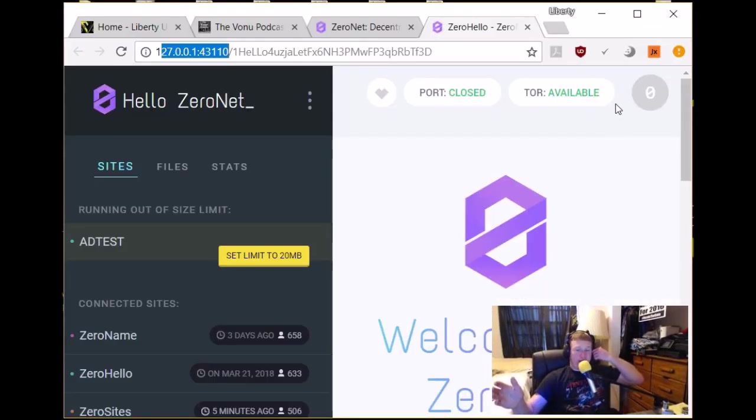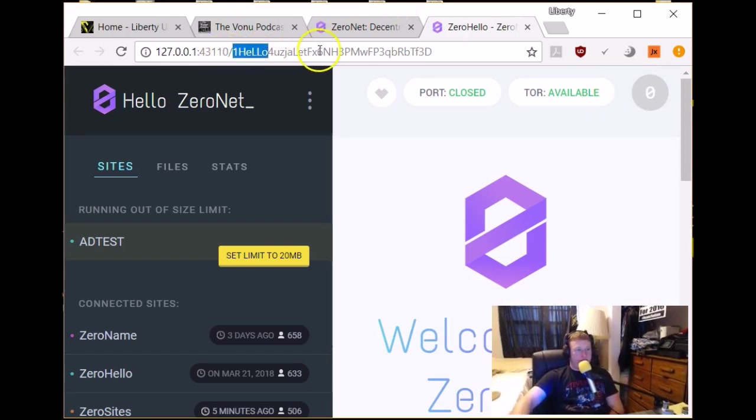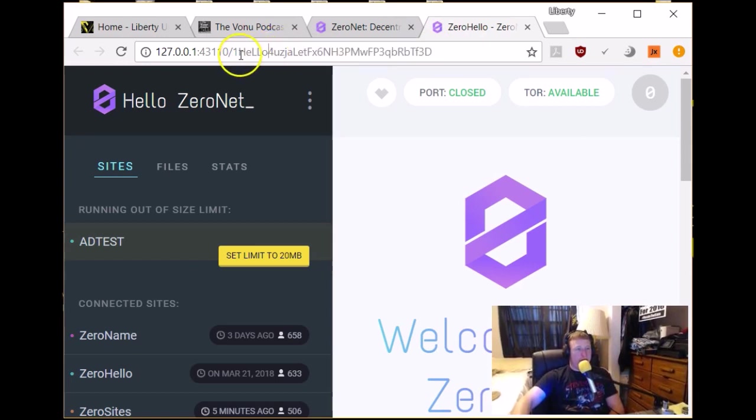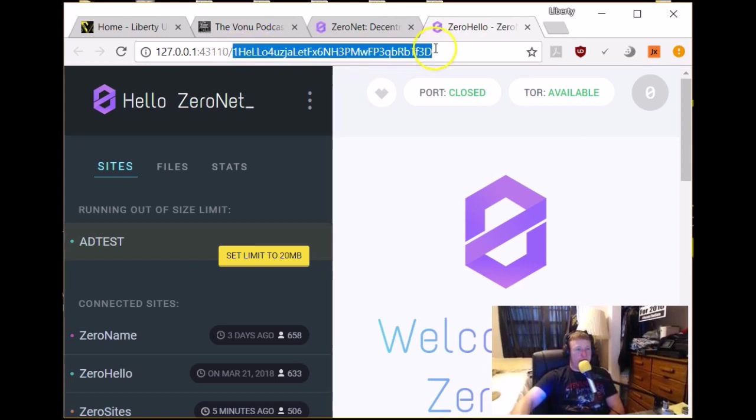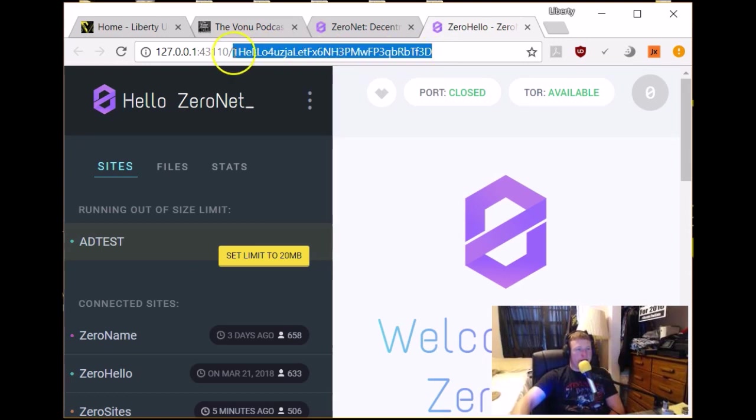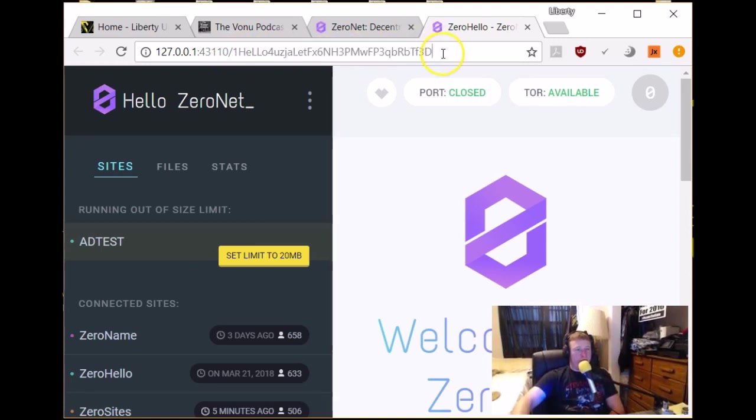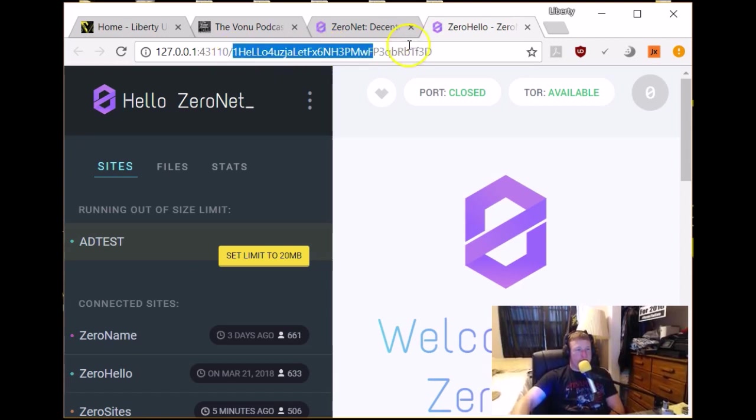Whenever you click on that application button, as I showed you, it'll open that up, and it'll open ZeroNet in your default browser. So really neat. So after this, you'll see it'll be your public address, your public key for this Bitcoin wallet that's generated. That is the public key for the website. That's the website address.